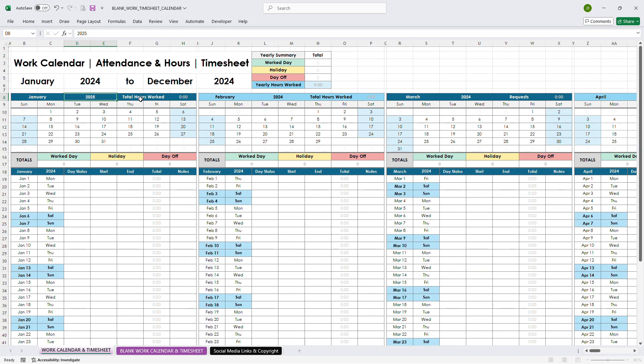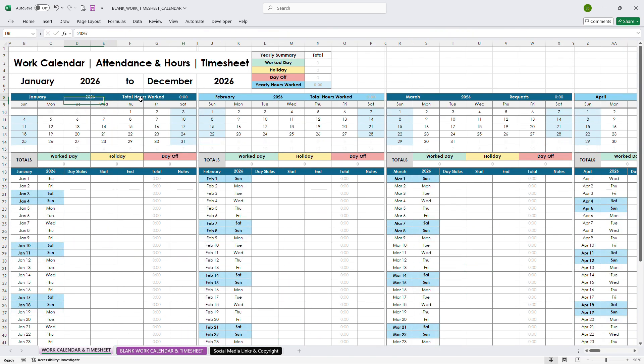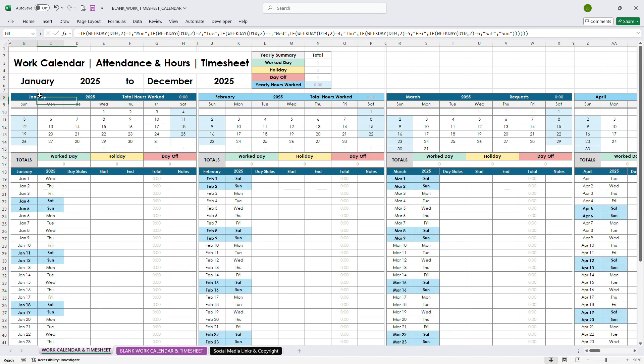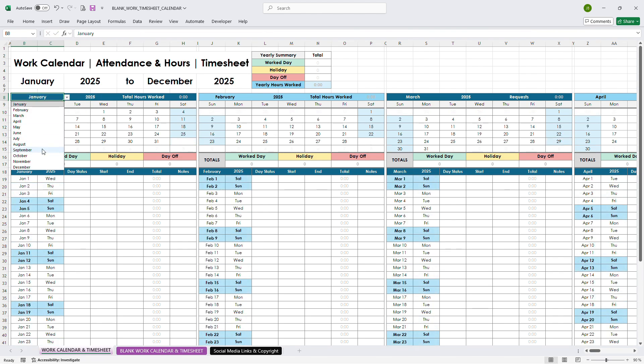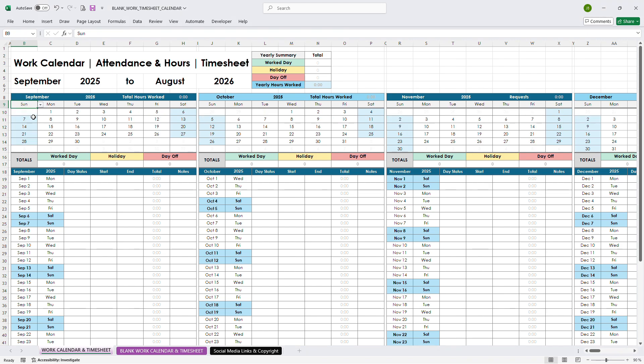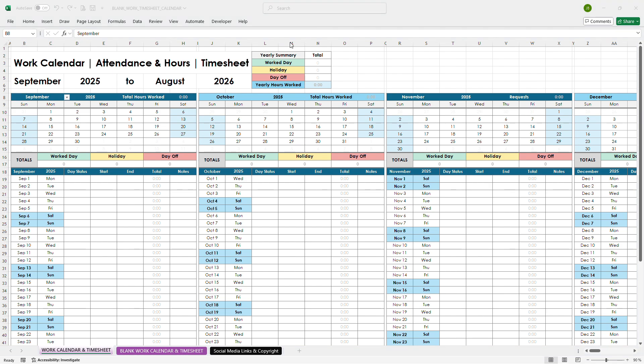Just change the year here, for example, from 2024 to 2025, and the whole calendar updates automatically. Then use this drop-down to pick the starting month, and this one to choose which day your week begins, simple and flexible.